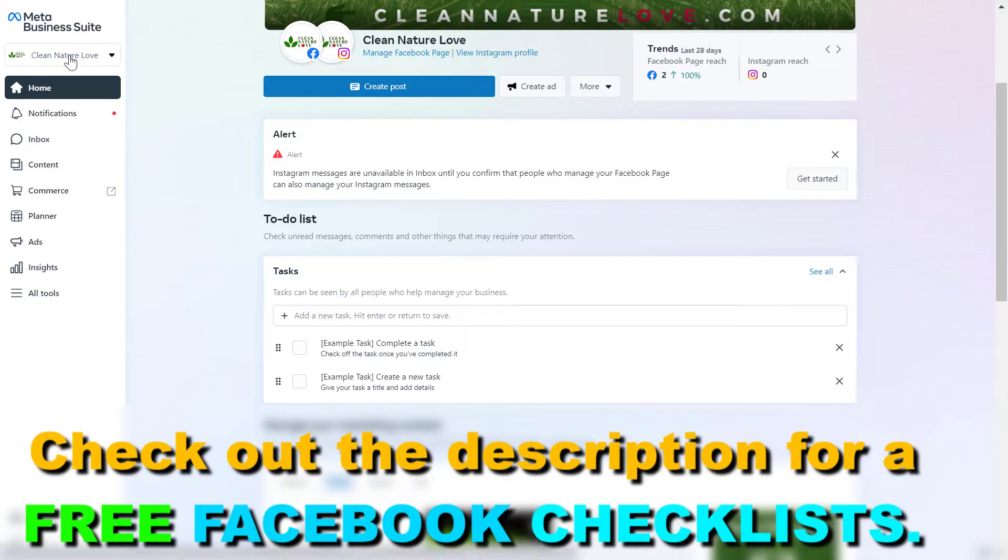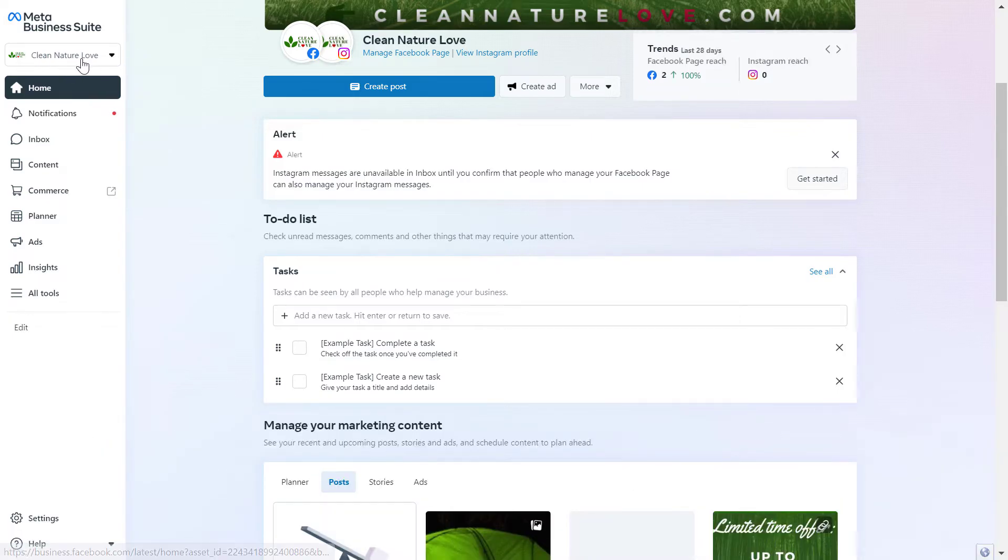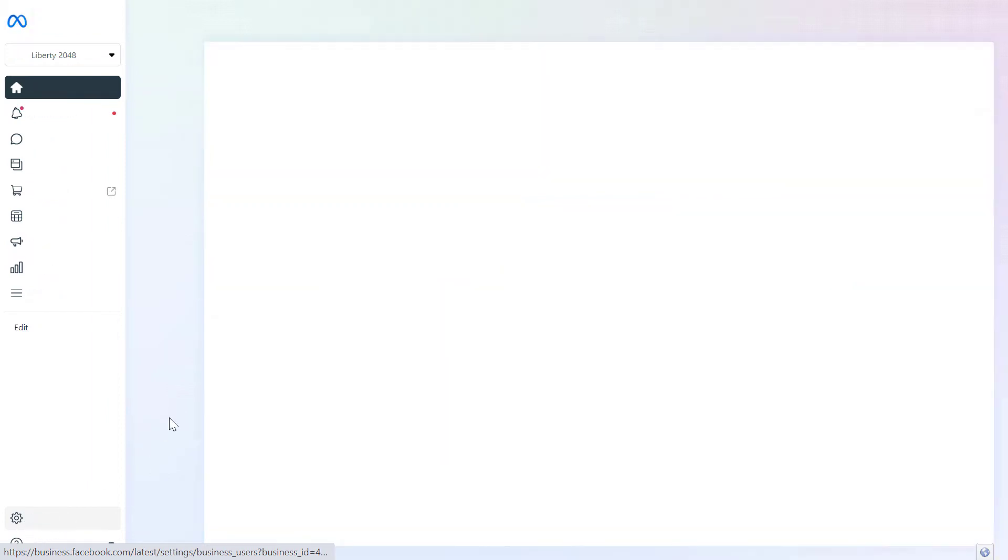Then once you have selected Meta or Facebook Business Suite account in the top left corner here, then you're gonna see the settings menu here on the bottom, click on it.